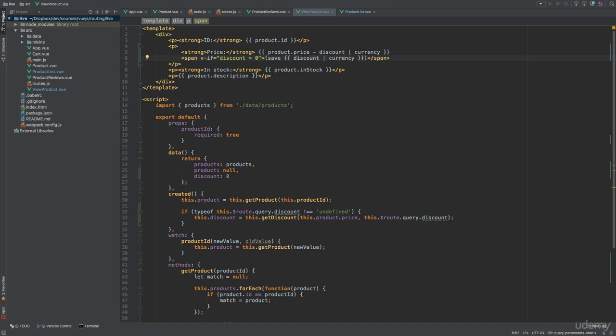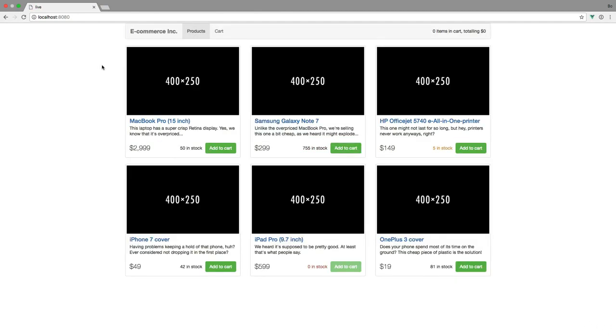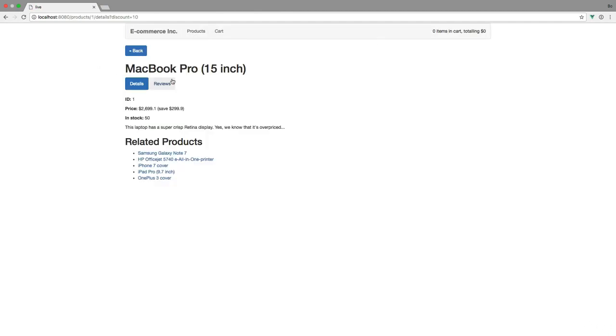Time to see if that works. So let's go back to the browser, refresh the page, and click an image. So everything looks good, and a 10% discount has been applied, based on the query parameter.